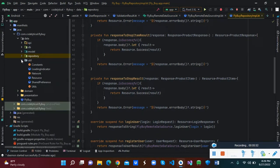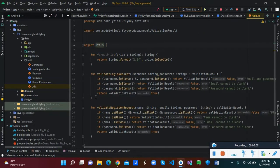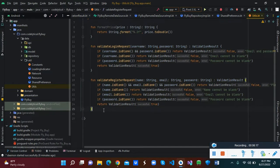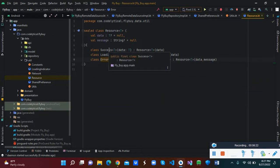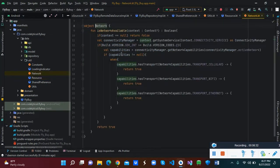We also have a user class — inside it we've created a shared preference that we use to check if the user has signed in. When the user signs in successfully, we generate a token for them. Inside the user class we also do validation to check whether input fields are empty or not. We have a resource class to handle success, loading, and error states for data fetching, and a network class to check internet connectivity.